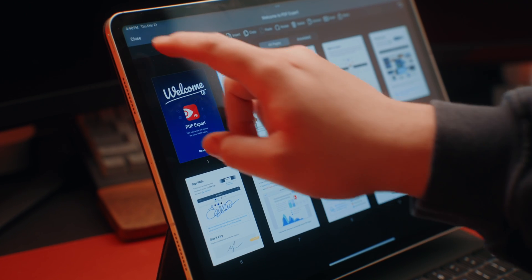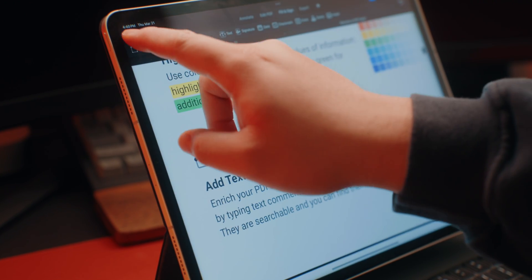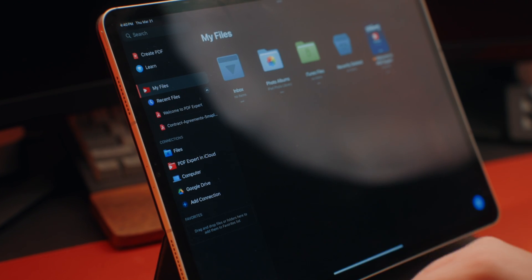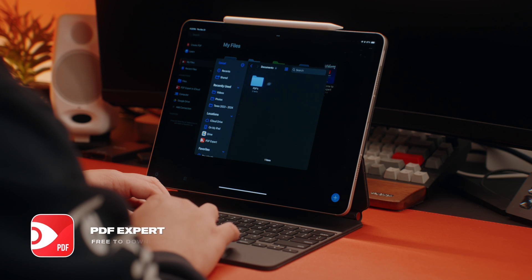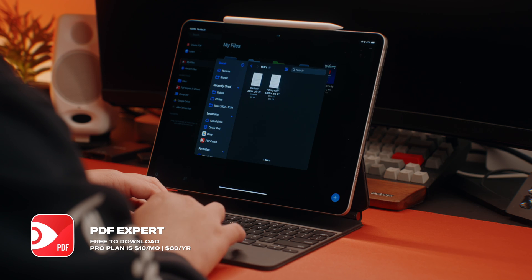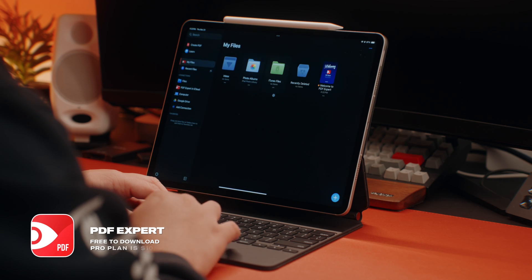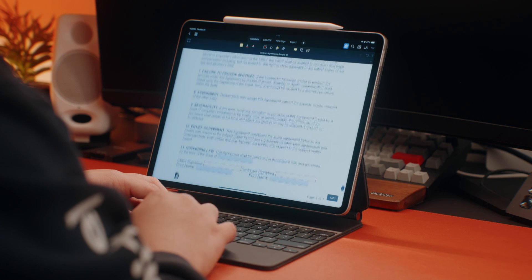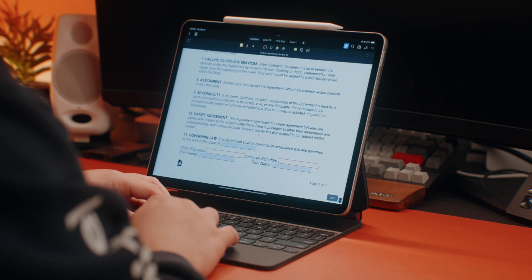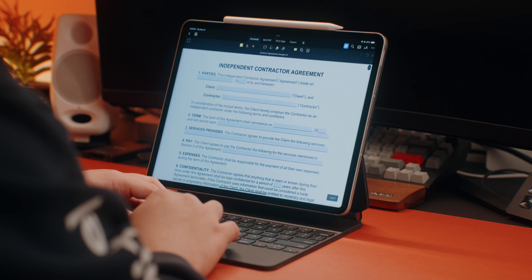All right. So this next one is a pretty sweet app if you're constantly dealing with PDF files or contracts that need to be signed and submitted. And this is by far one of the best PDF apps that I've used on the iPad and it's called PDF Expert. Now, what I like about this app is that it has a super clean interface and you have access to everything you need right at your fingertips.